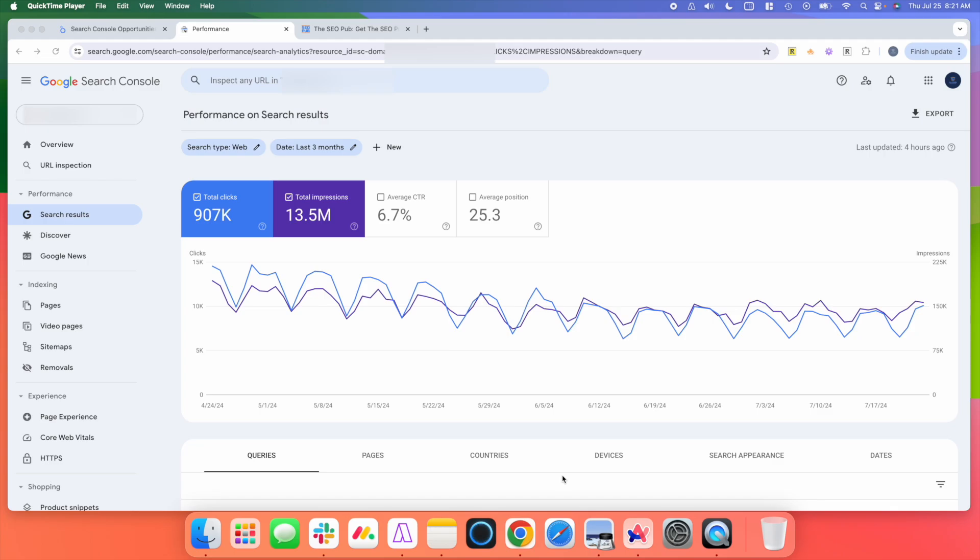Now with newer sites and smaller sites, you may not run into this as a problem. But when a site starts getting popular and you're getting a lot more traffic, you will run into this.